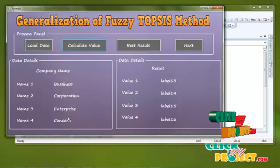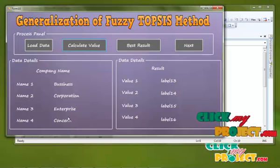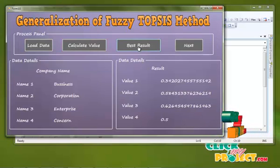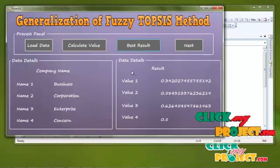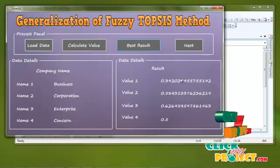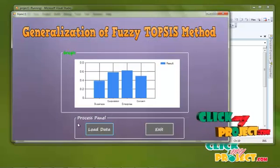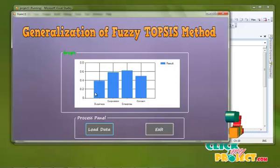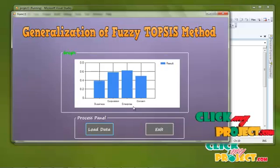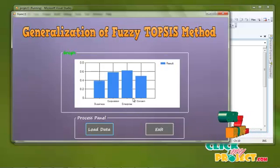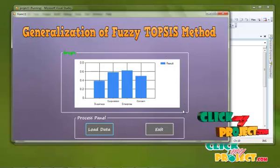Best service providing for our calculation. Every result has been displayed. Next process: load data overall result. The top company for the enterprise — enterprise is the best service providing company. Then finally exit.